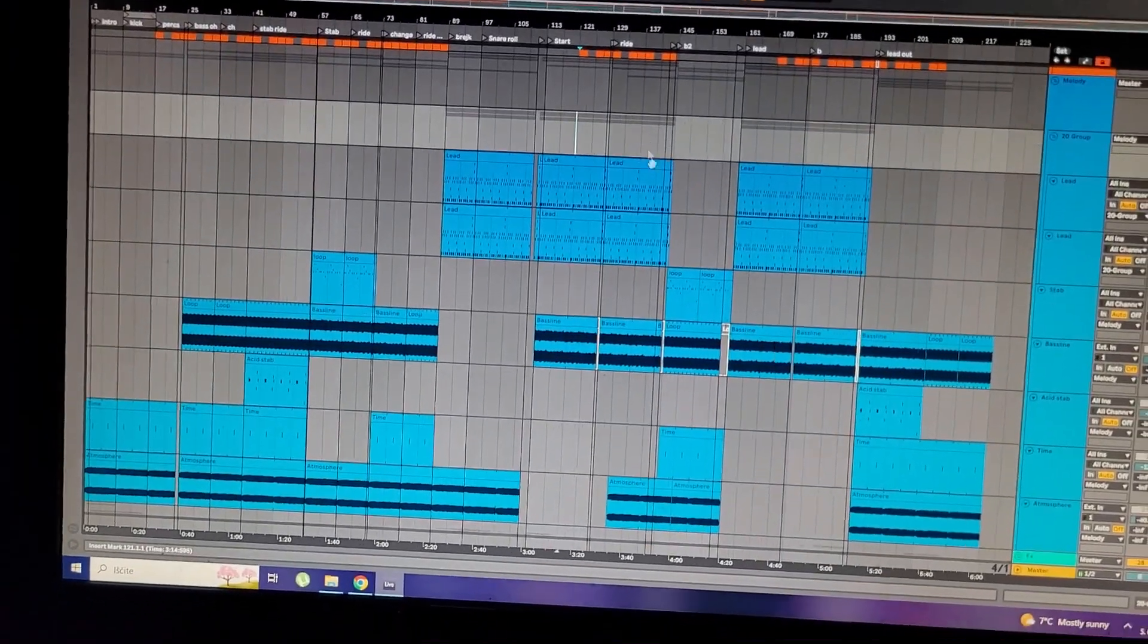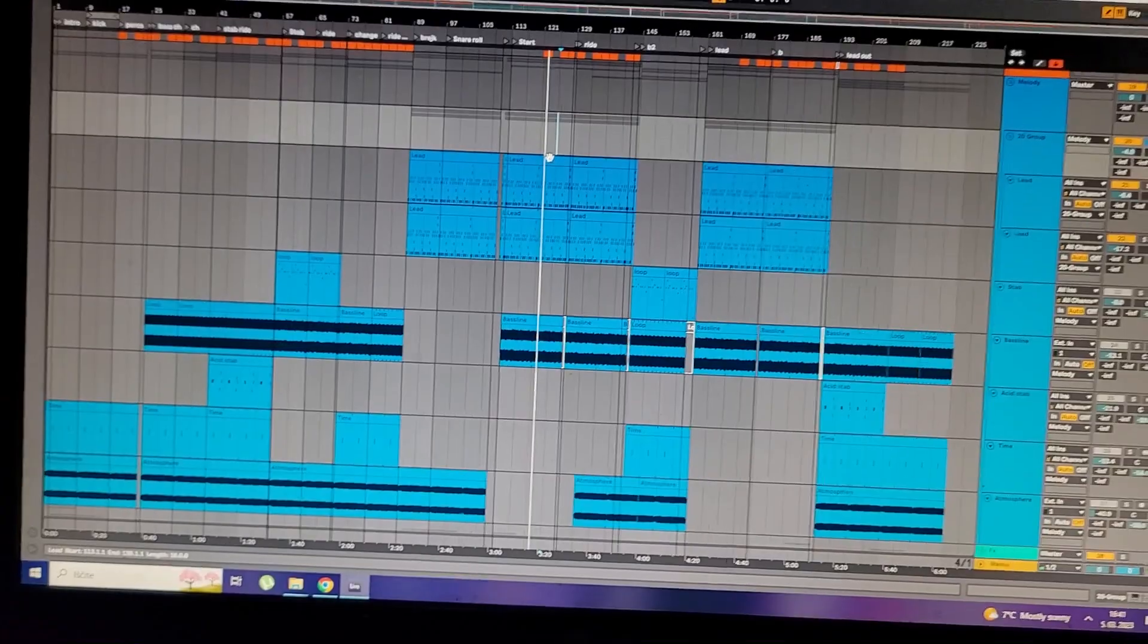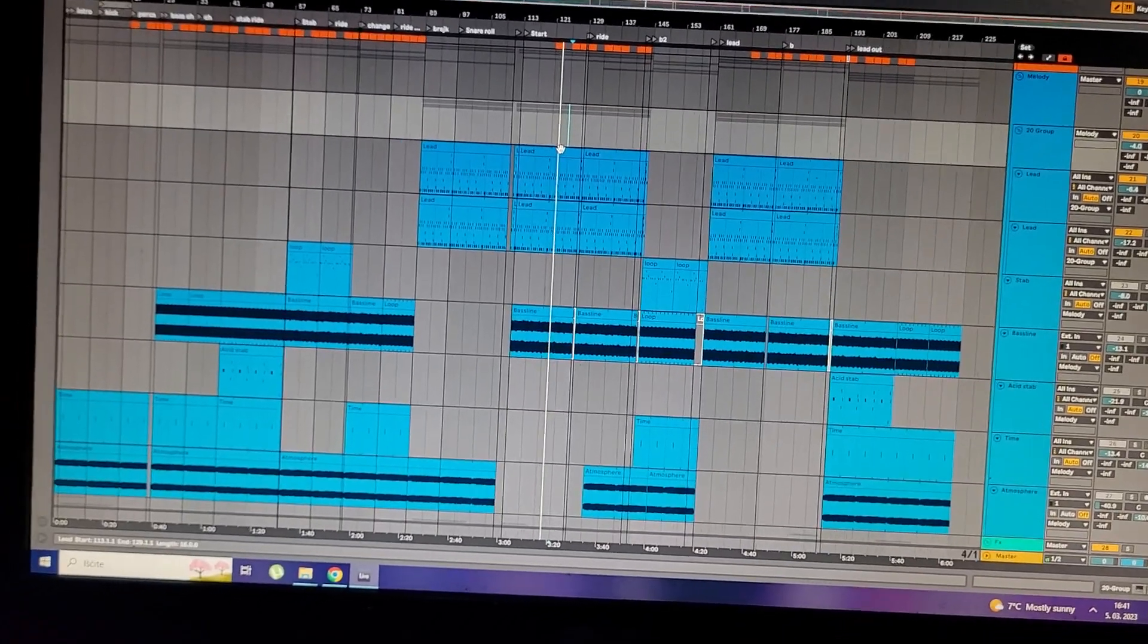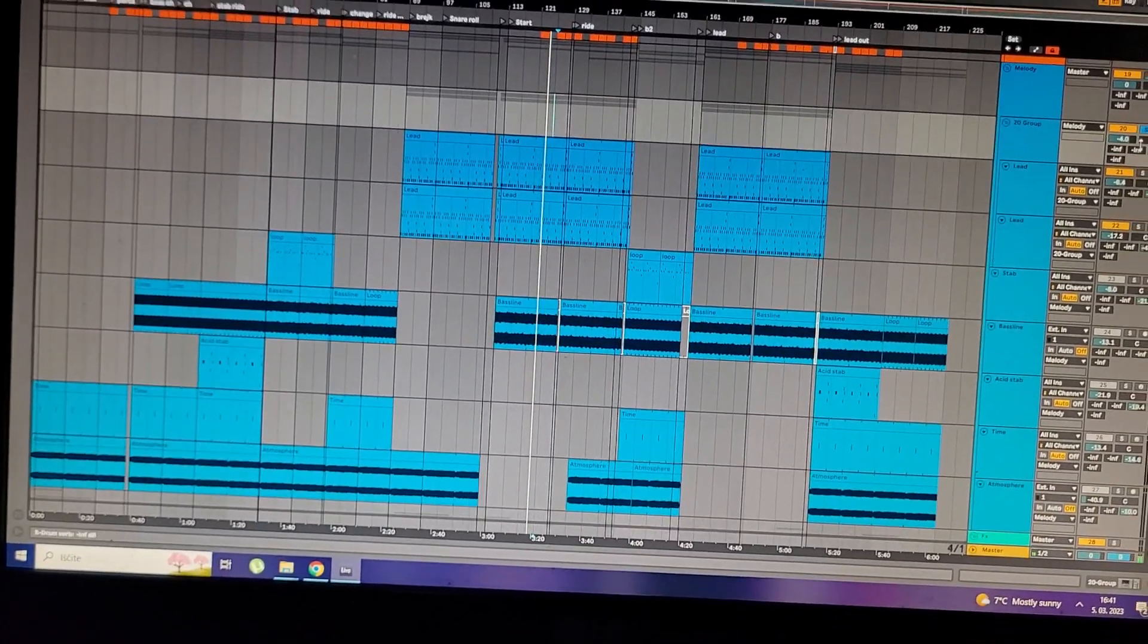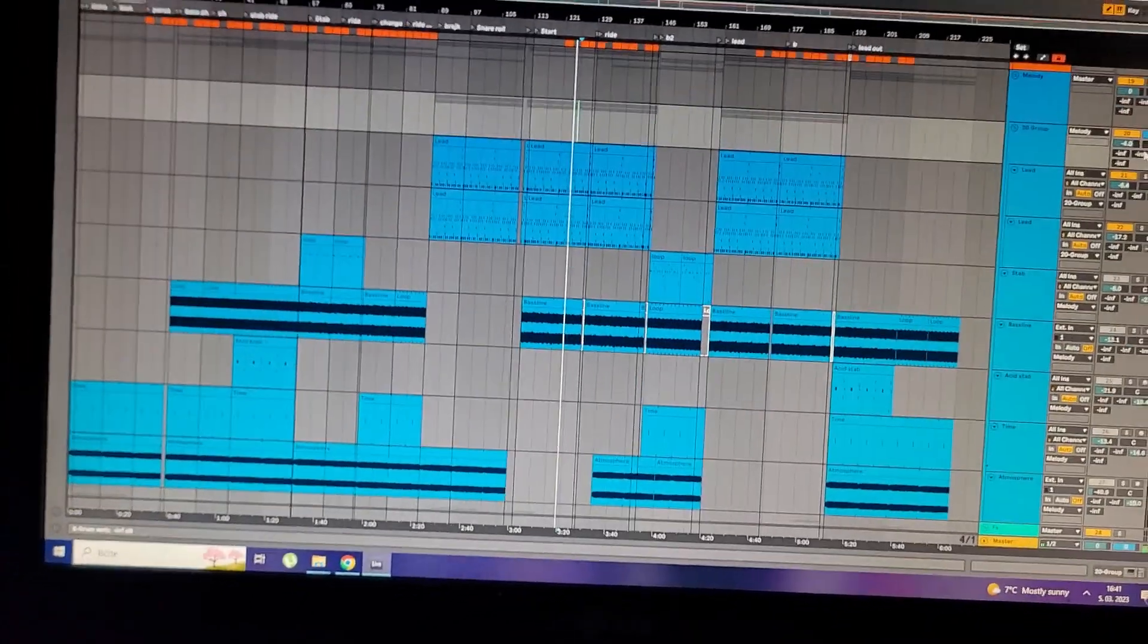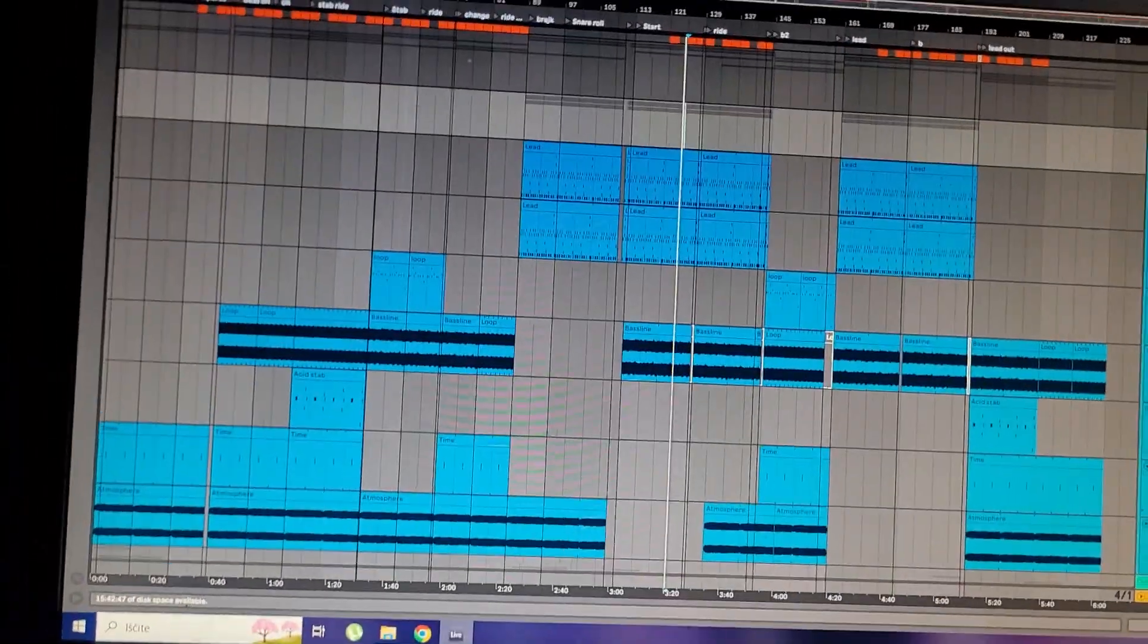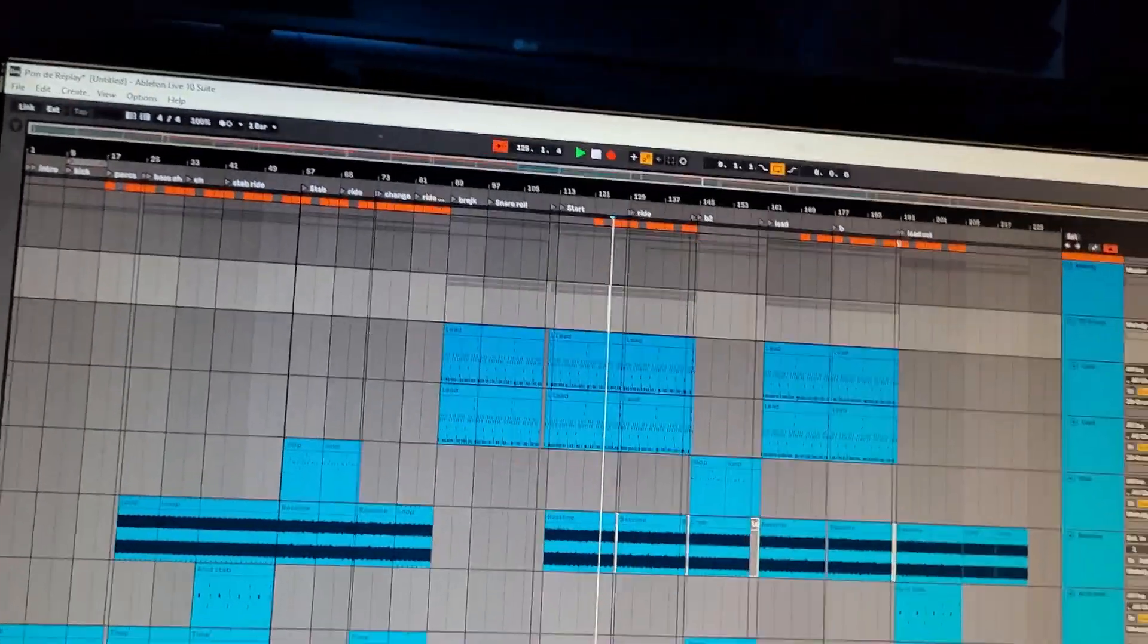We continue with the lead which is the main part for this track. Here it is with other elements.